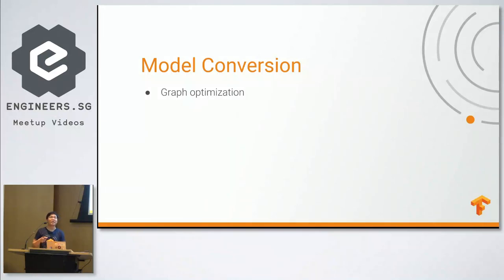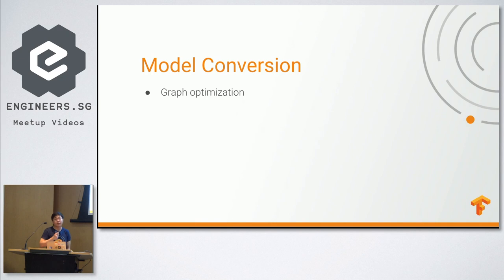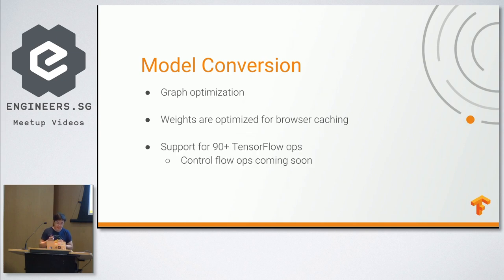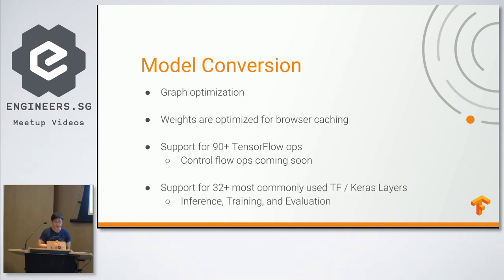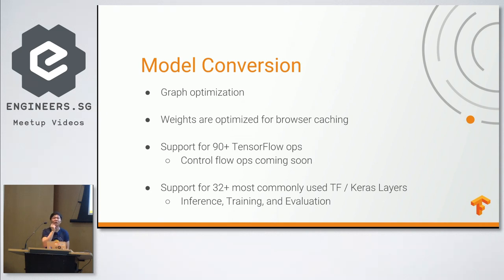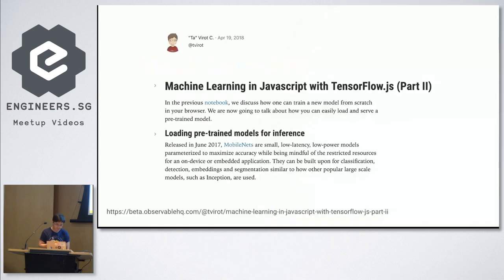All right. And with the model conversion code, what it does is actually it does graph optimization for you. Let's say your graph has tons of nodes that are not necessary for your computation, it will get rid of them for you. It also does some weight optimization for browser caching. And currently, it supports 90 plus TensorFlow ops, they plan to support control flow ops very soon. And currently, it supports 32 plus commonly used TensorFlow Keras layers for inference training and evaluation. So right now, if you take random Keras model and try to convert it into TensorFlow JavaScript model, it might not work if it's not using the common layers included here.